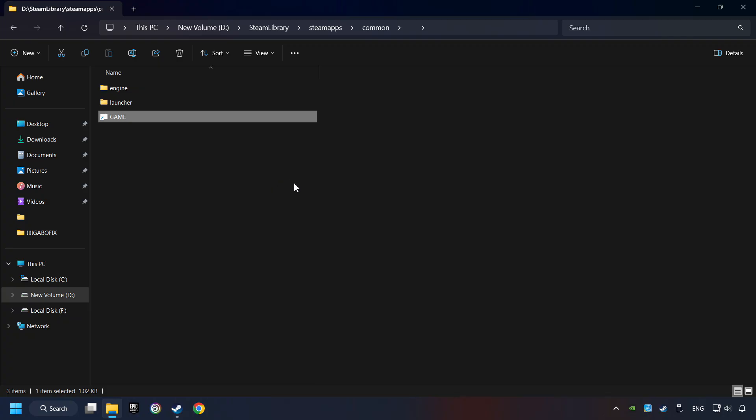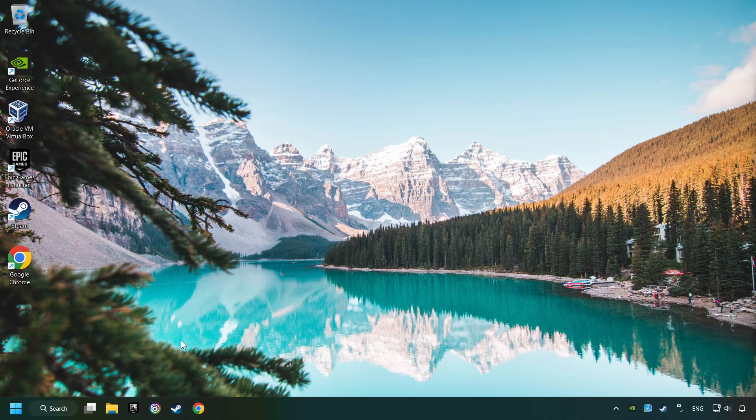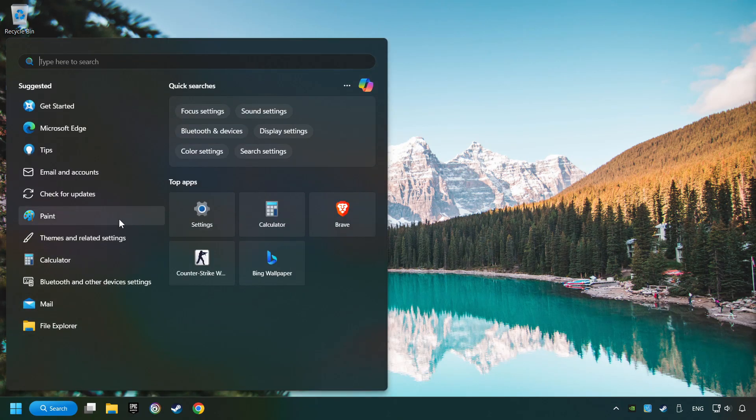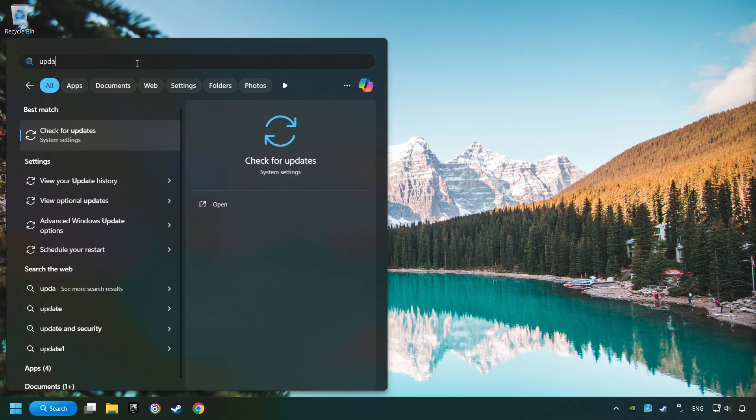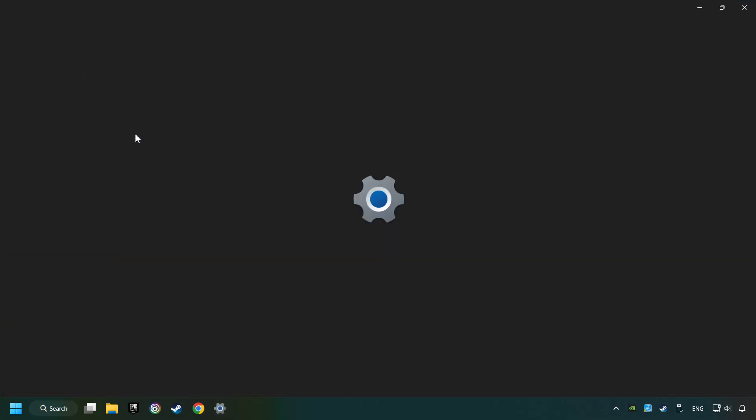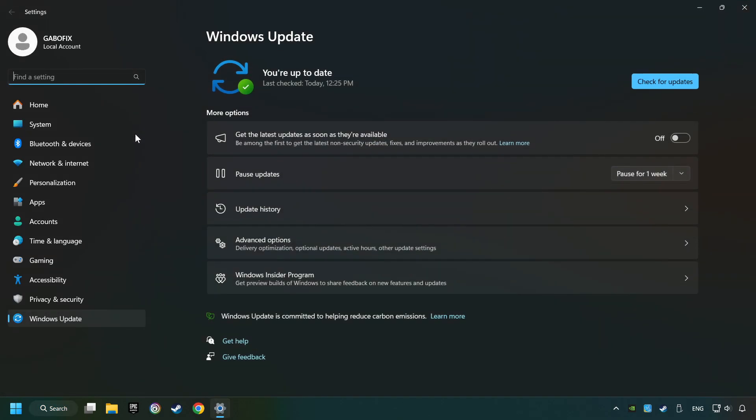And finally, you're ready to play the game. If that didn't work, click on the search box and type in Updates. Click on the Check for Updates button.